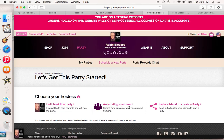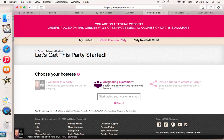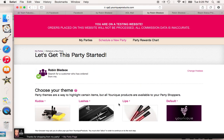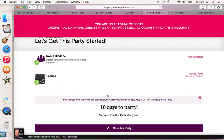You can host it, you can find an existing customer, or you can invite a friend. I'm going to click Existing Customer and then find my own name. Here is where it starts to get a little bit different — here are the themes. There's going to be a Kudos, there's a Lashes, a Lips, and a Default. Once you choose these, it's going to pick different pictures and different verbiage depending on which one you pick. So if you pick the Lashes, they're going to come up.